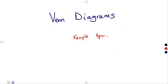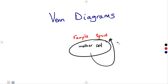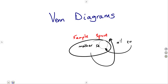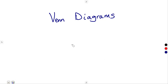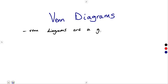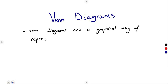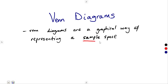We have a sample space, which is like our mother set, which consists of all elements, all events. We can have different probabilities taken from the mother set, which is the sample space. In short, our Venn diagrams are graphical — a graphical way of representing a sample space, a sample space and its elements, which are events.